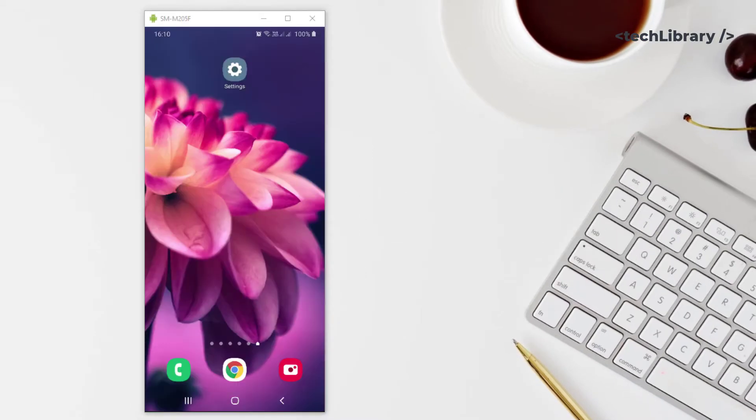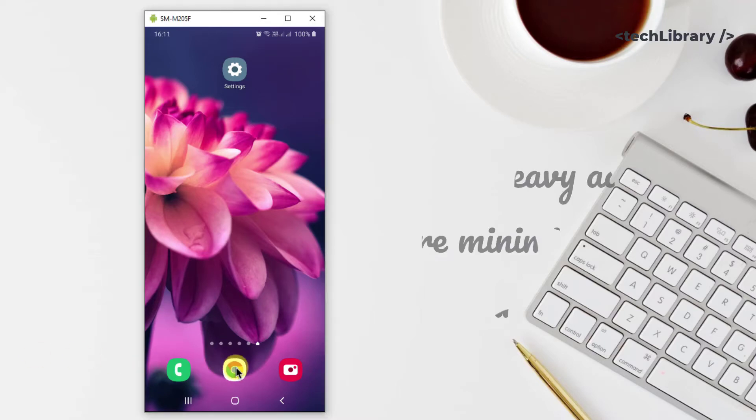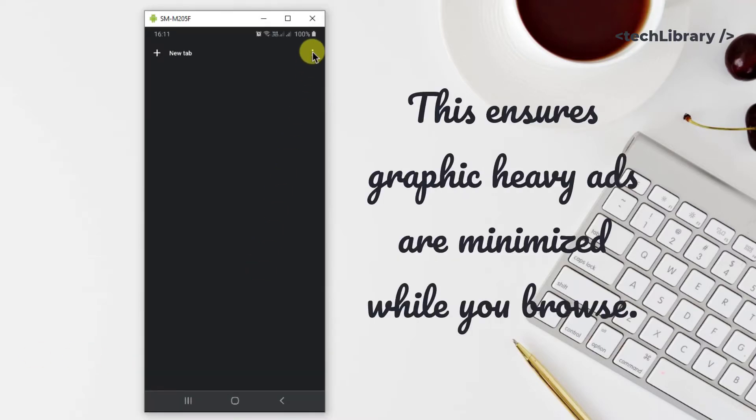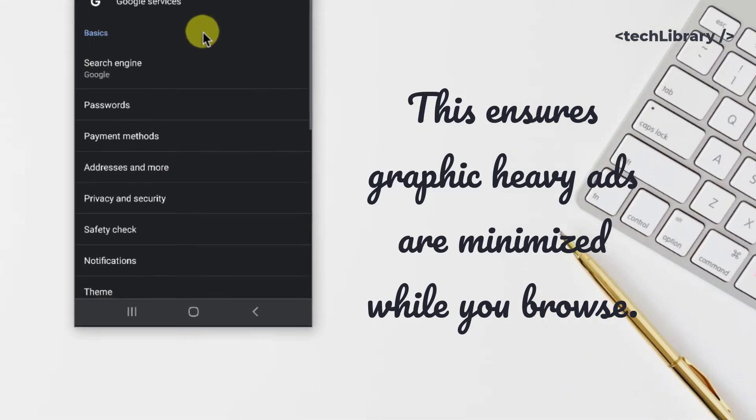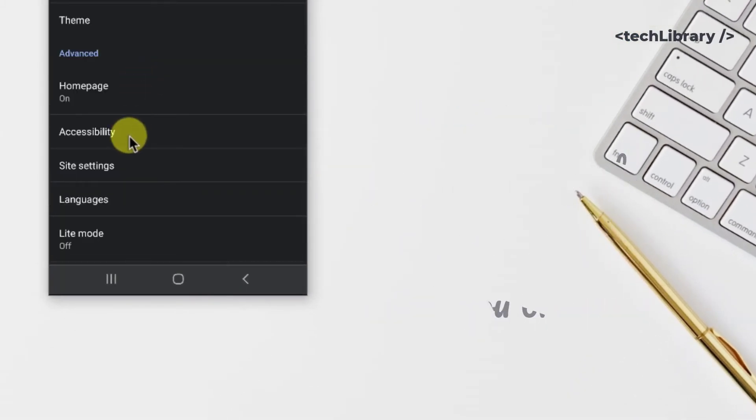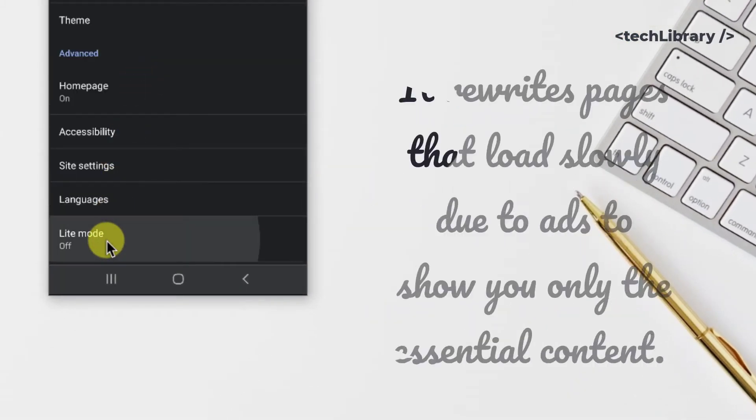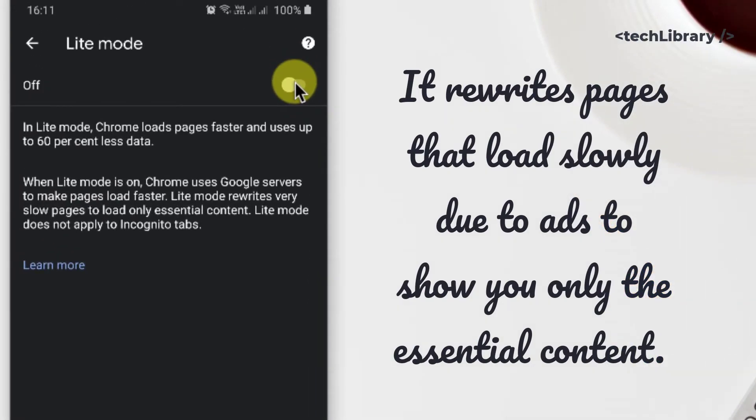Second, we can enable light mode to decrease data usage and to load websites faster. To activate light mode in Chrome, tap these three dots again to go to settings, tap on light mode and enable it. Just remember this won't apply to incognito tabs.